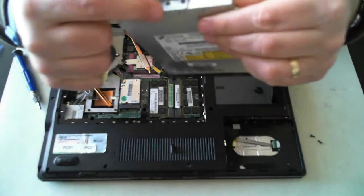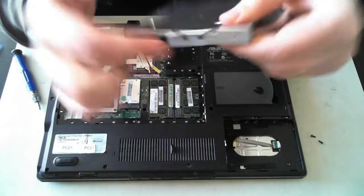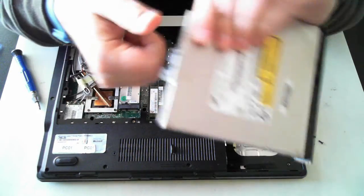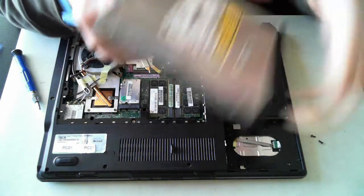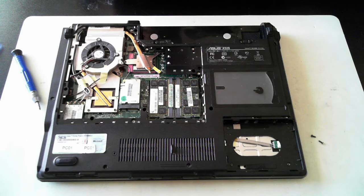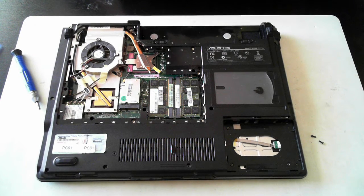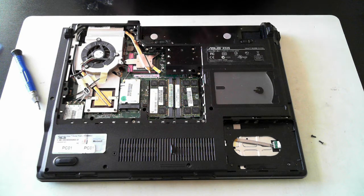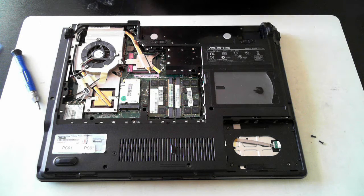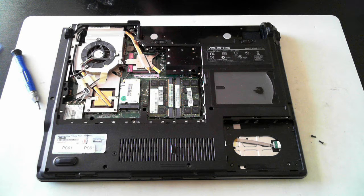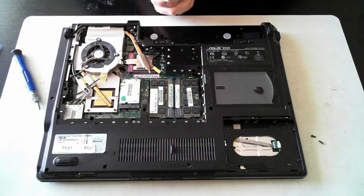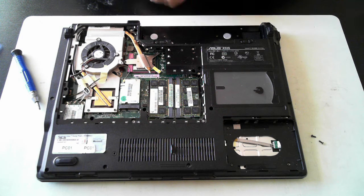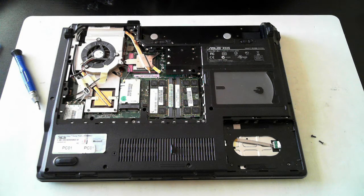And that's got a little mounting bracket there which you can remove and put onto a new one. So there we are. There's a very brief teardown of a ASUS X52S laptop. If you have any questions, please leave them below and please subscribe to our YouTube channel. Thank you for watching and we'll catch you next time. Bye for now.